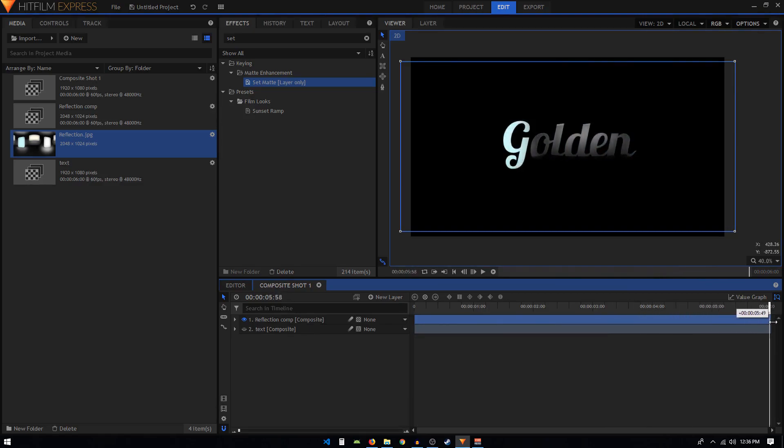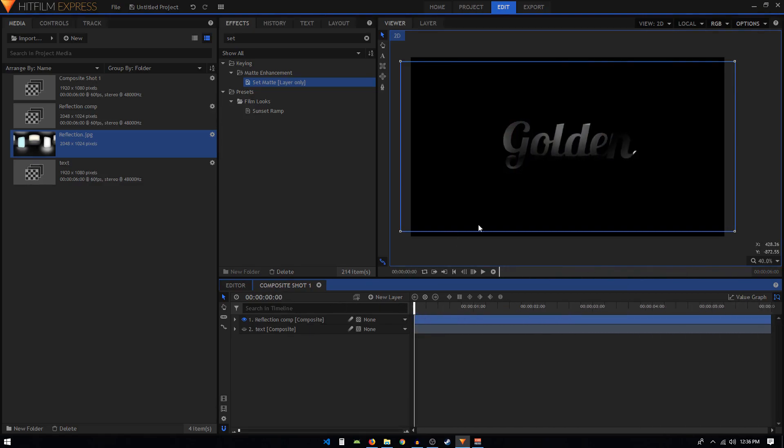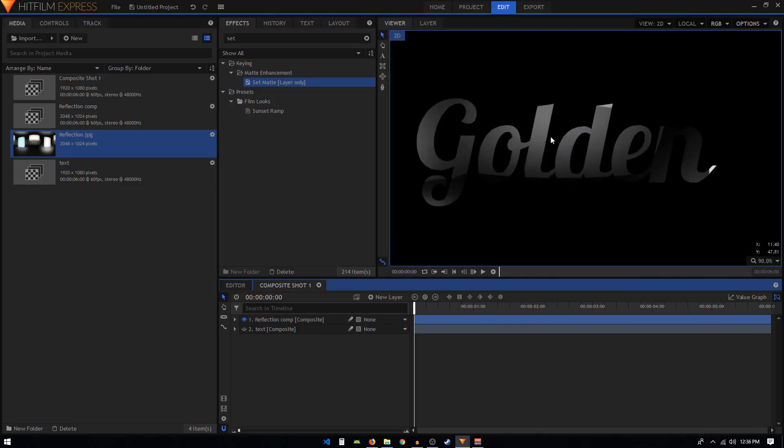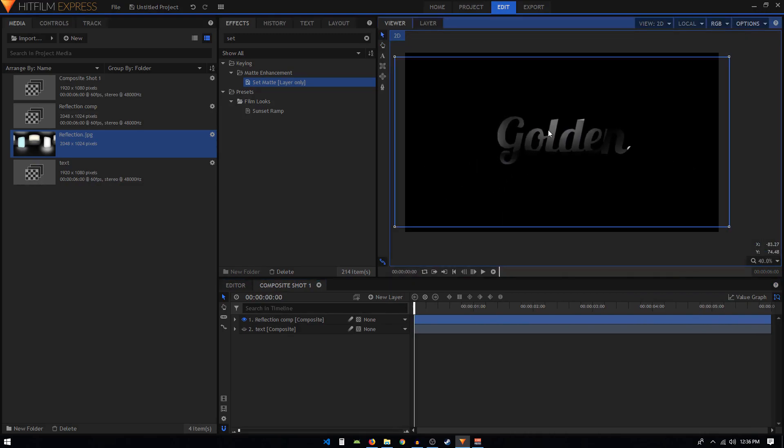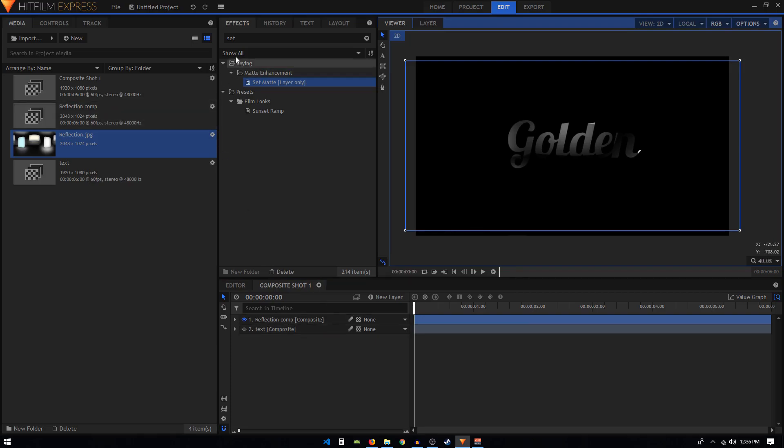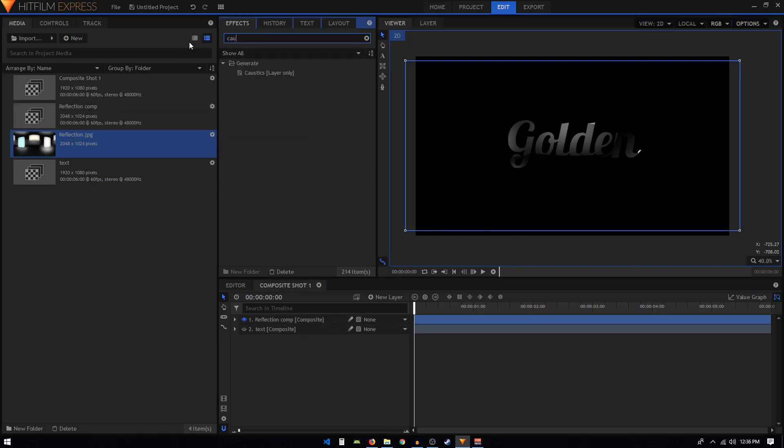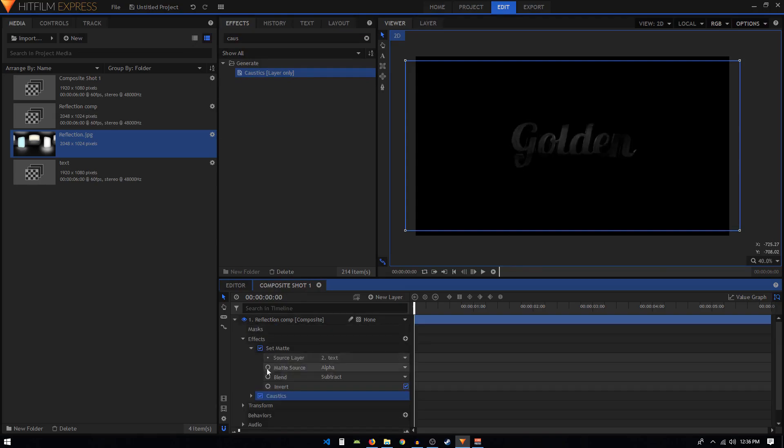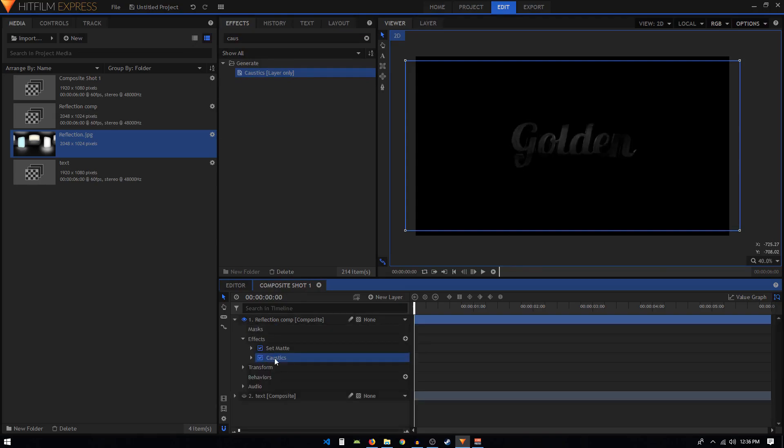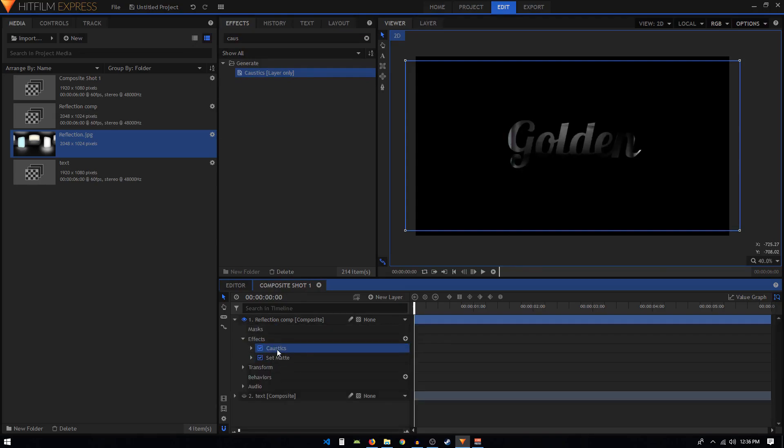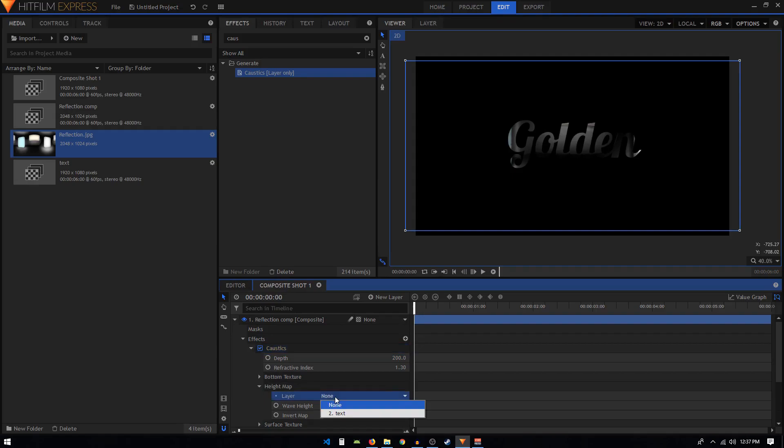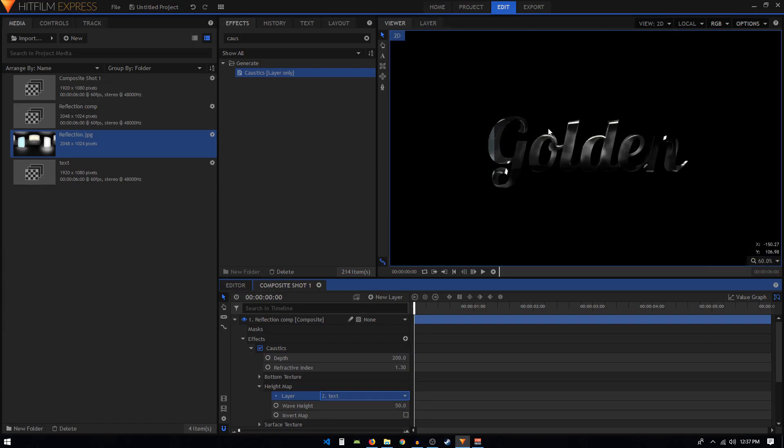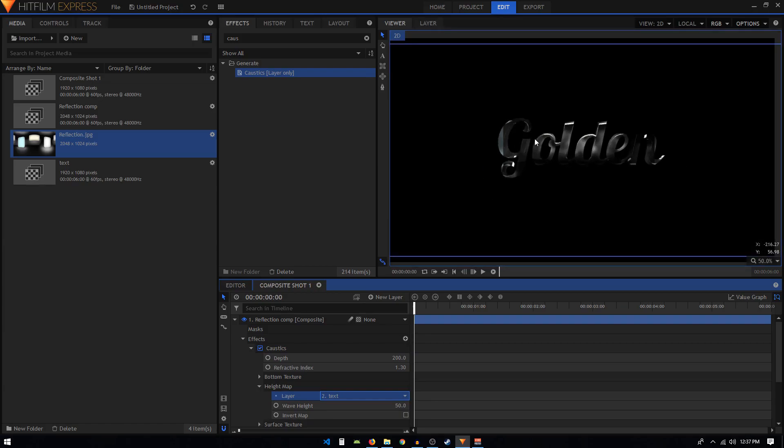Our text is looking a bit flat, so what we can do to enhance this is search for an effect called caustics. Apply it on the same reflection comp, just make sure that this caustics effect is on top of the set matte. Then go into caustics, set the height map to the text. Now our text has a bit more depth in it and that's looking really cool.